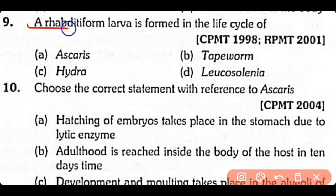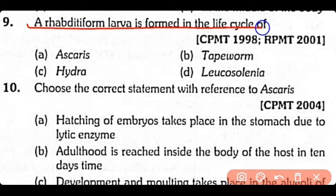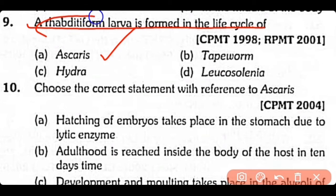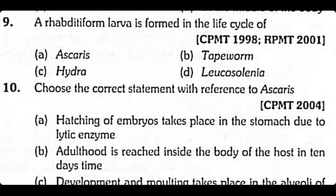Question 9: The rhabditiform larva is formed in the life cycle of which organism — (A) Ascaris, (B) Diphyllobothrium, (C) Hydra, or (D) Leucosolenia? The correct answer is Option A. The rhabditiform larva is present in the life cycle of Ascaris.